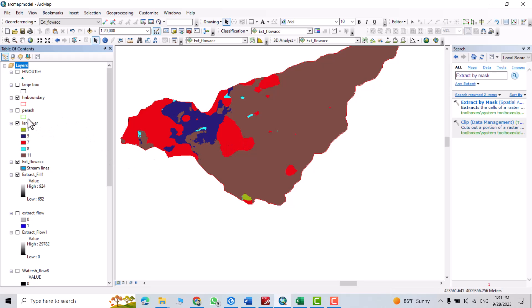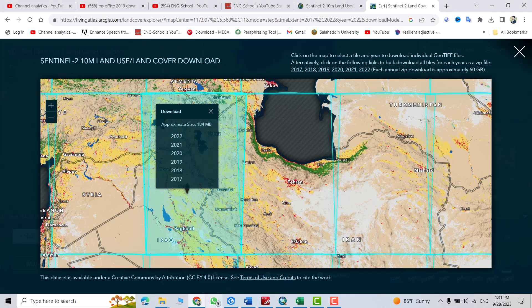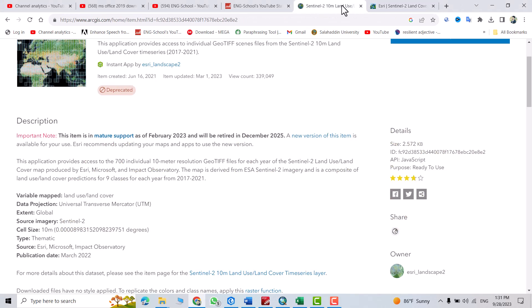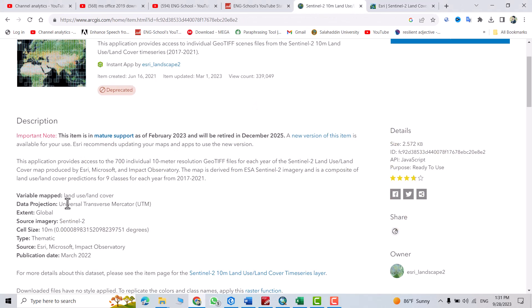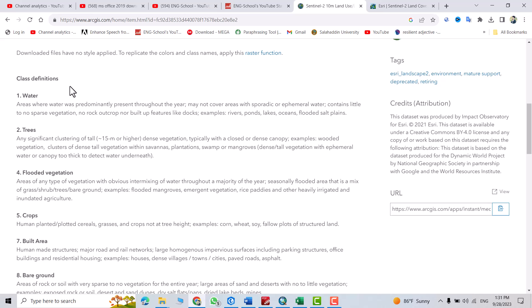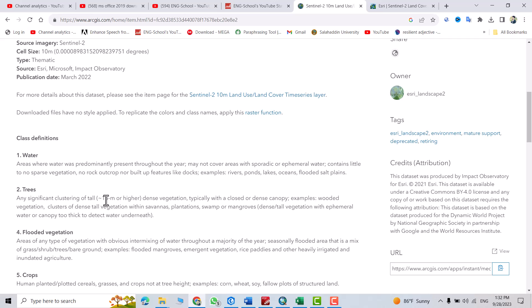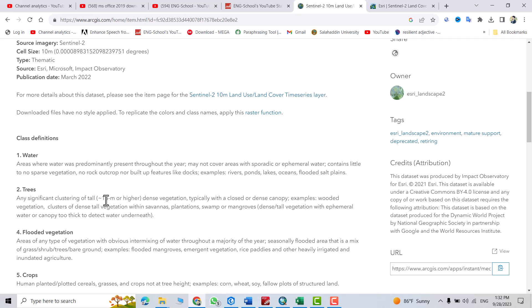Now from this land cover, you see you have symbols 1, 5, 7, 8, 11. What is the meaning of these symbols? Just from here, that is the symbol. 1 is water, 2 is trees, flooded vegetation, crops, built area. I provide the link for this one to classify your classes in the description of the video.